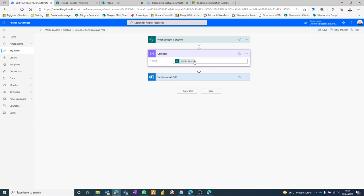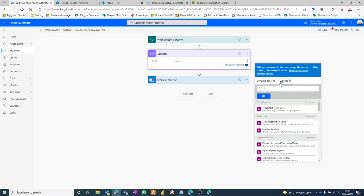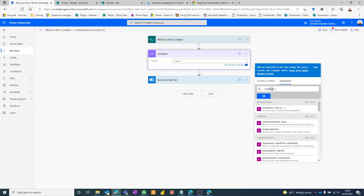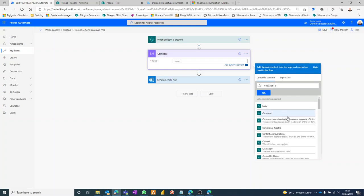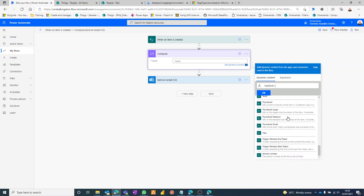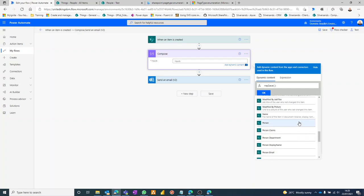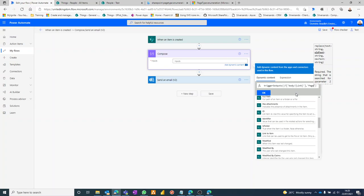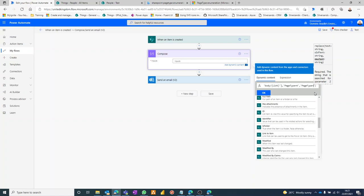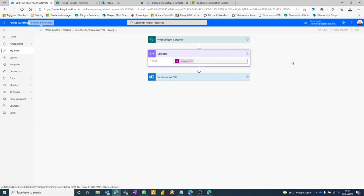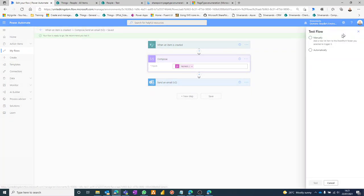And in here we're going to put the string itself. The string is going to be the link to item, comma. And then what are we replacing? Well, we're replacing page type. Now I believe it's like this, I'm just going to check my notes on it. Yeah, so it's a capital T equals four. So that's what we're replacing and we're replacing it with page type equals six. Okay. Save it. And if we just test that again with the previous run.